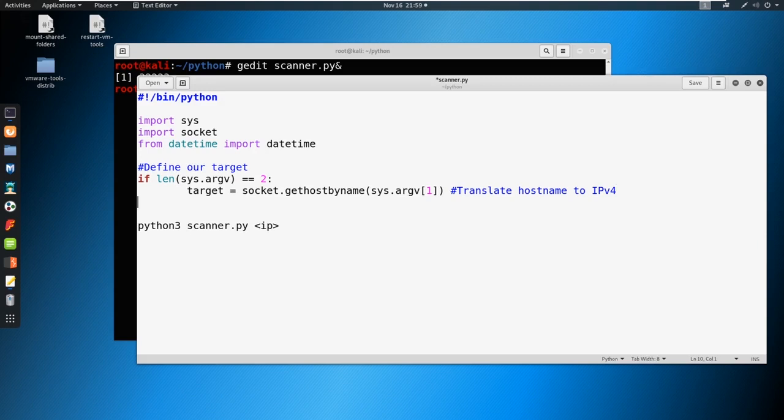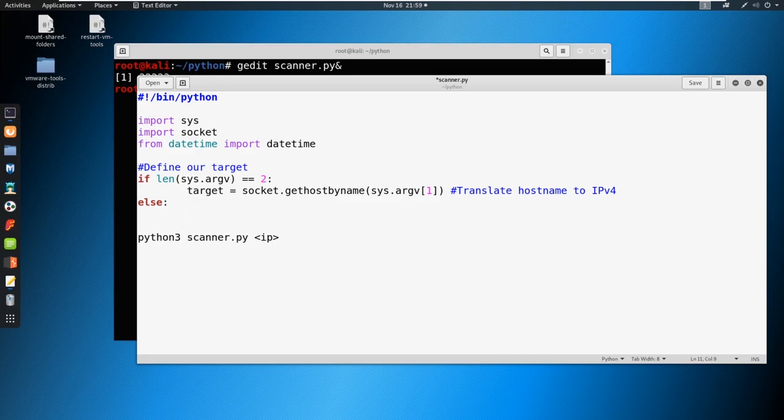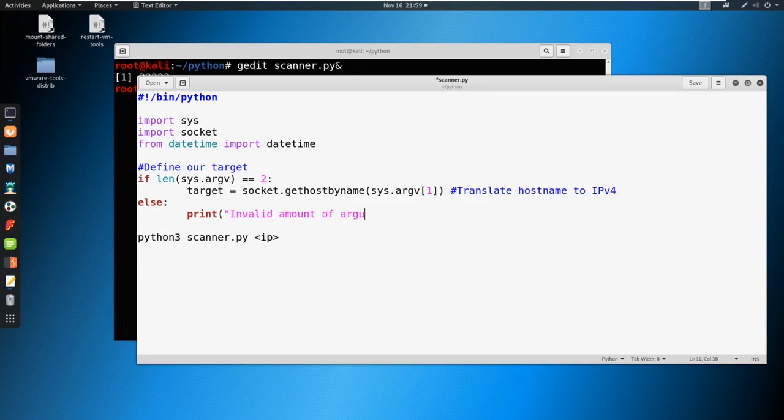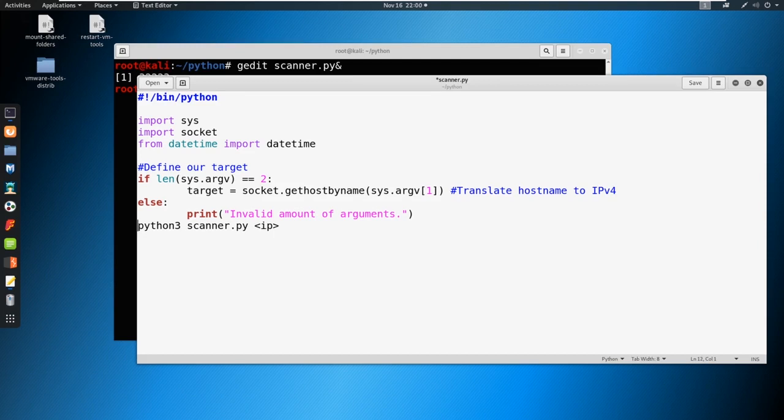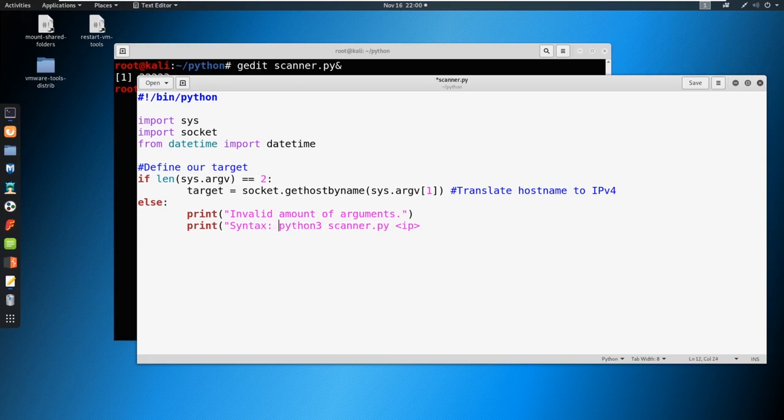We also need an else to this. If it doesn't equal two, if it's three, if it's one, if it's none, then we're going to print out invalid amount of arguments. We can put this into a print statement as well. Let's print something like syntax: Python 3 scanner.py IP address, something along those lines.